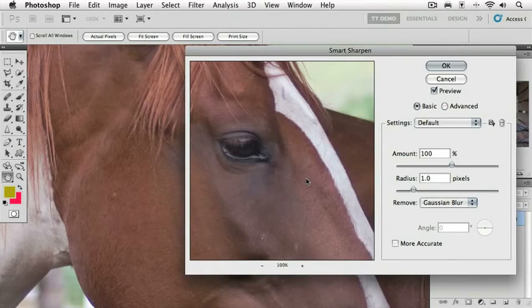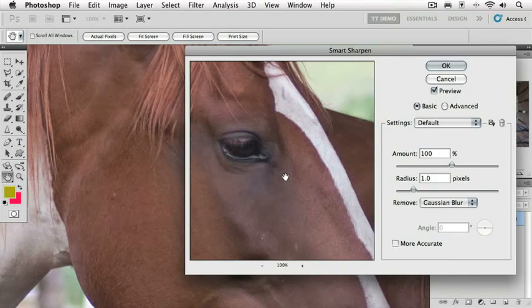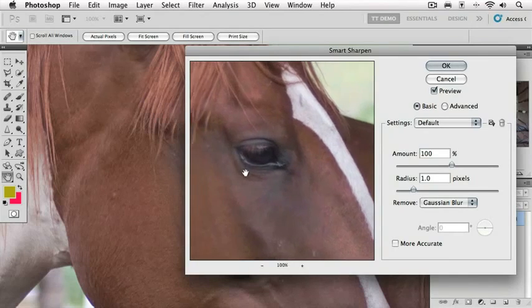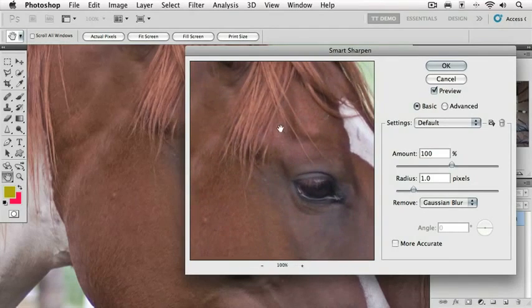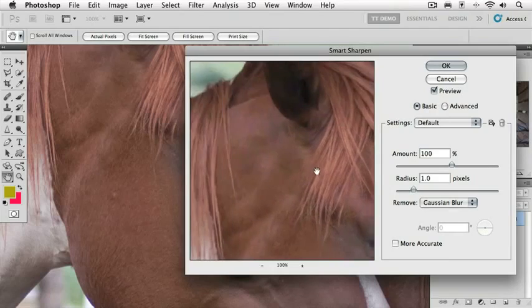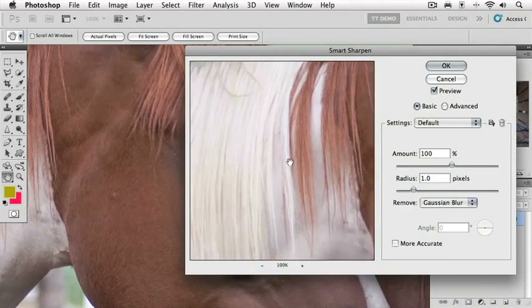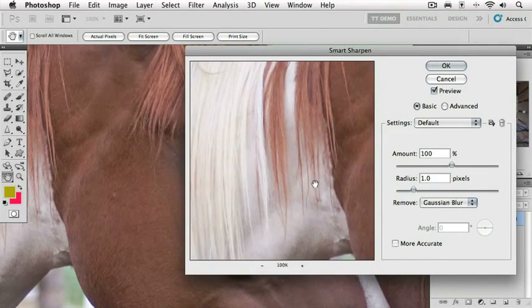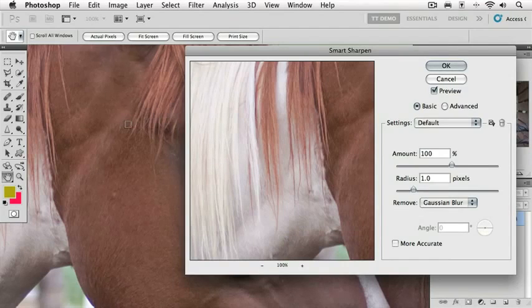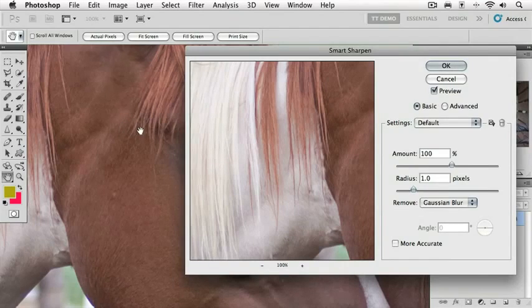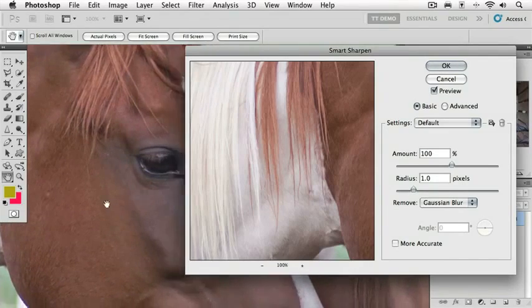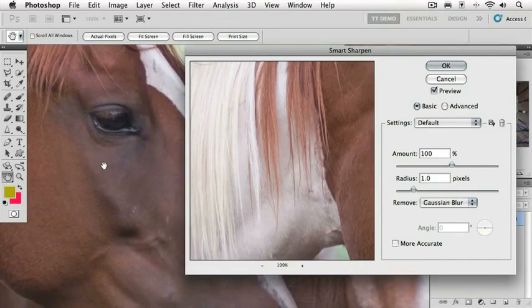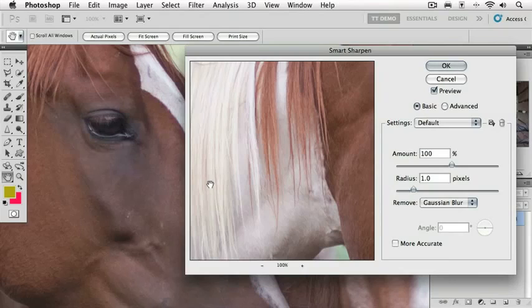Right away you'll notice that we've got a great preview box in Smart Sharpen, and this allows us to have two views of the image at the same time. I can click in this preview box and drag it anywhere I want in the image. I'm going to move this over here so we can see some hair on the horse. And I'm going to go in my image window and hold down the spacebar key and move this so I can see his eye.